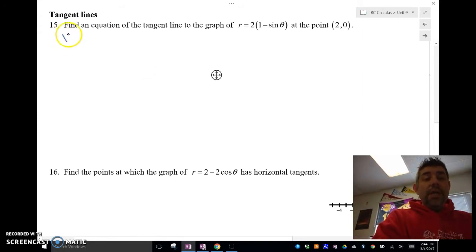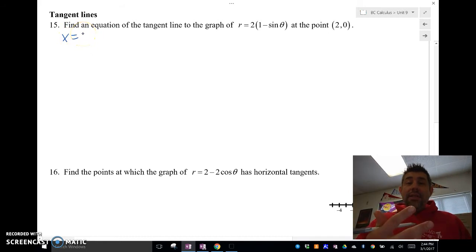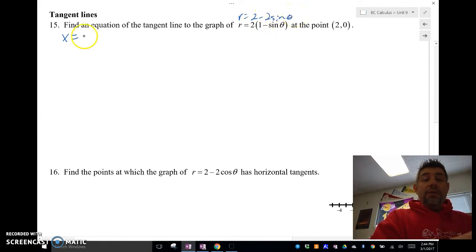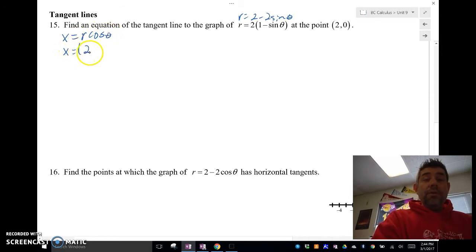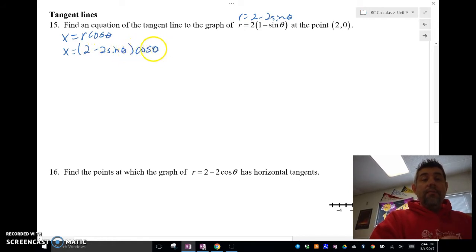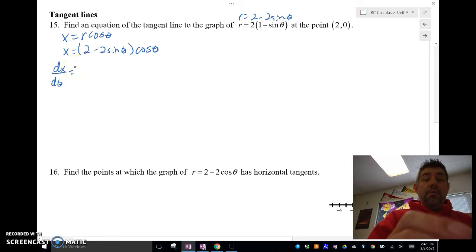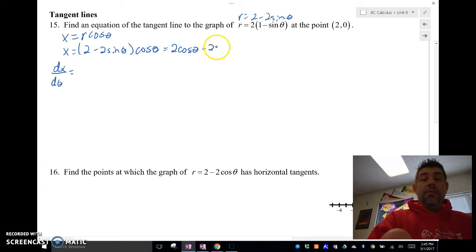The first thing we're going to do is change things into x. We know that r equals 2 minus 2 sine theta. So x equals r cosine theta, which is really r — which is 2 minus 2 sine theta — times cosine theta. Now we're going to find dx/dθ, so I'm going to expand this to 2 cosine theta minus 2 sine theta cosine theta.